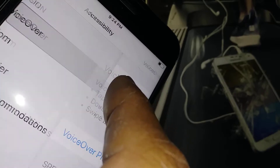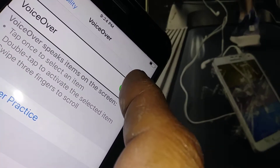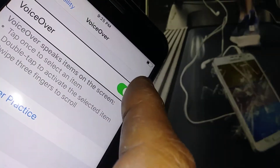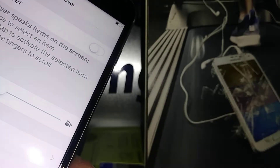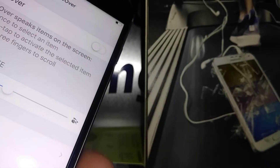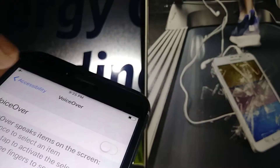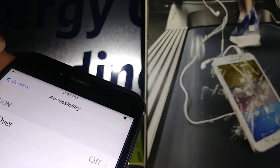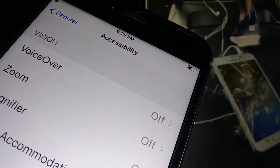VoiceOver is on, so we're going to select VoiceOver and double tap. Highlight it and double tap — there you go. VoiceOver has been deactivated. That's how you exit the VoiceOver feature.